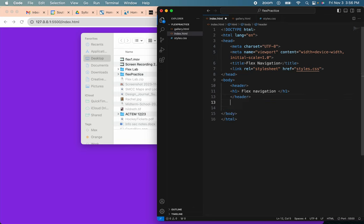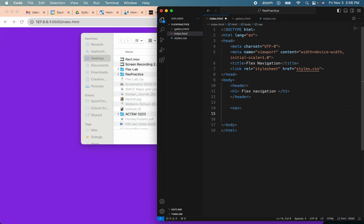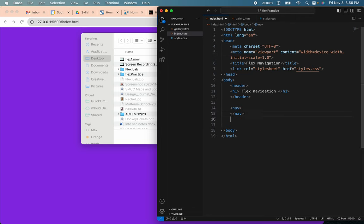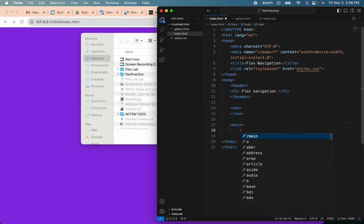I'll also create a nav and I'll close that. And then also for the index page, I'll create a main. I'm not sure we'll need this on the other one, on the gallery page.